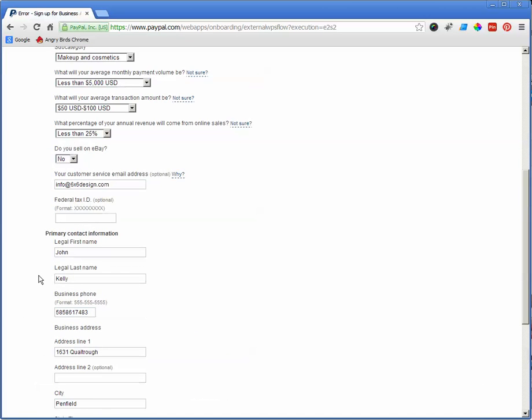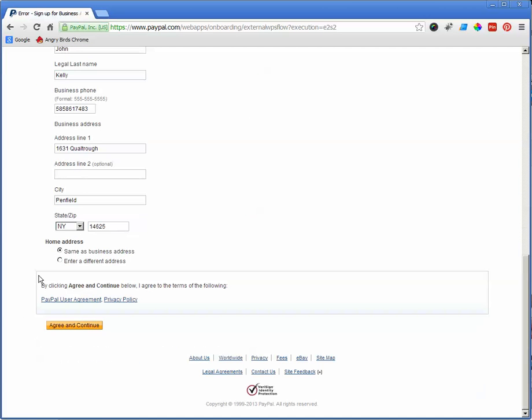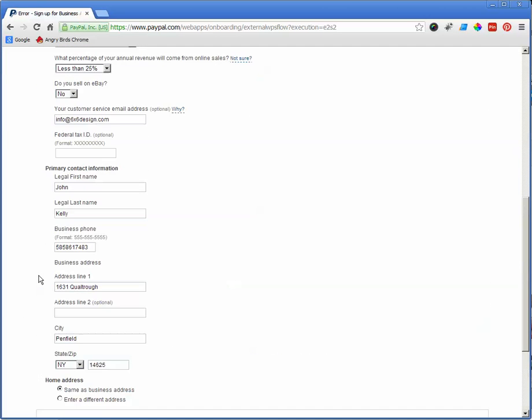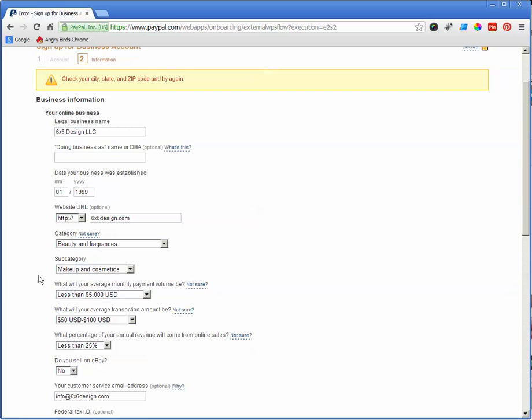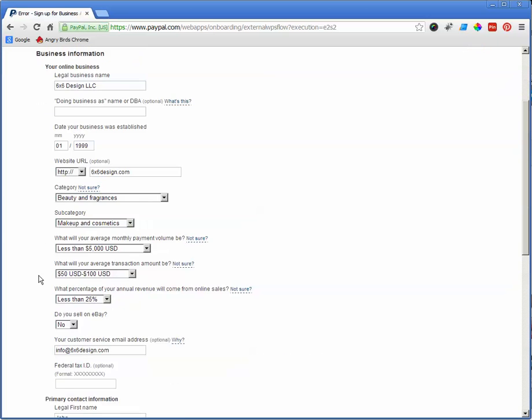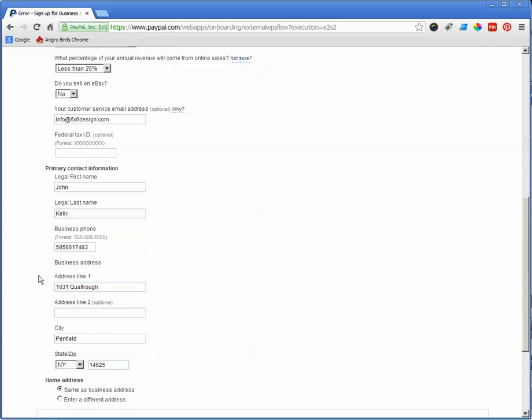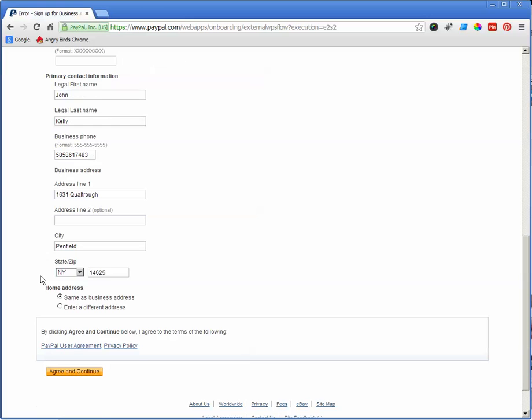Still doesn't like it. What did I do wrong here? Check your city state and zip and try again. Doesn't like that town, so let's try that one. There we go.